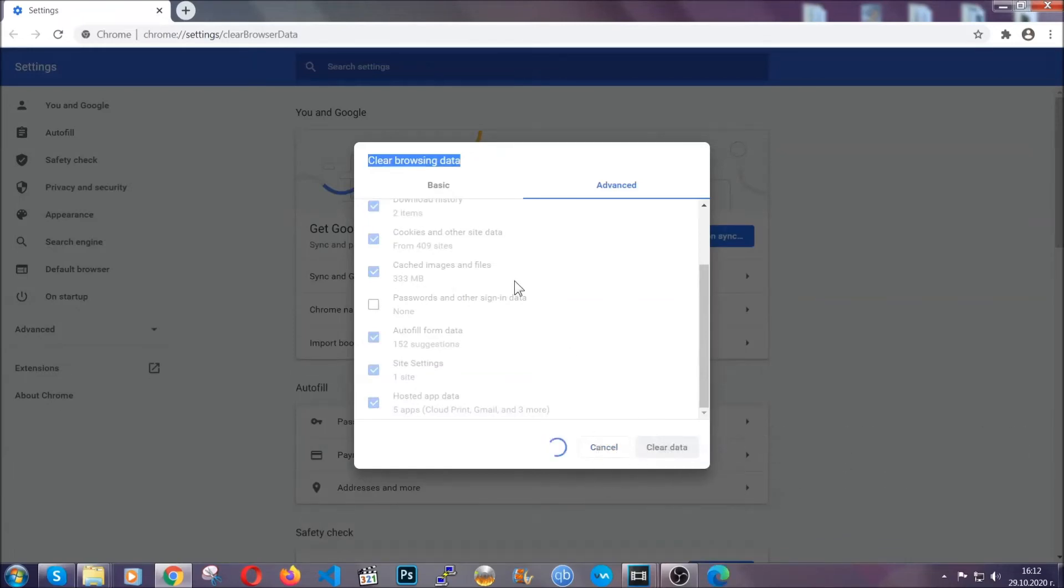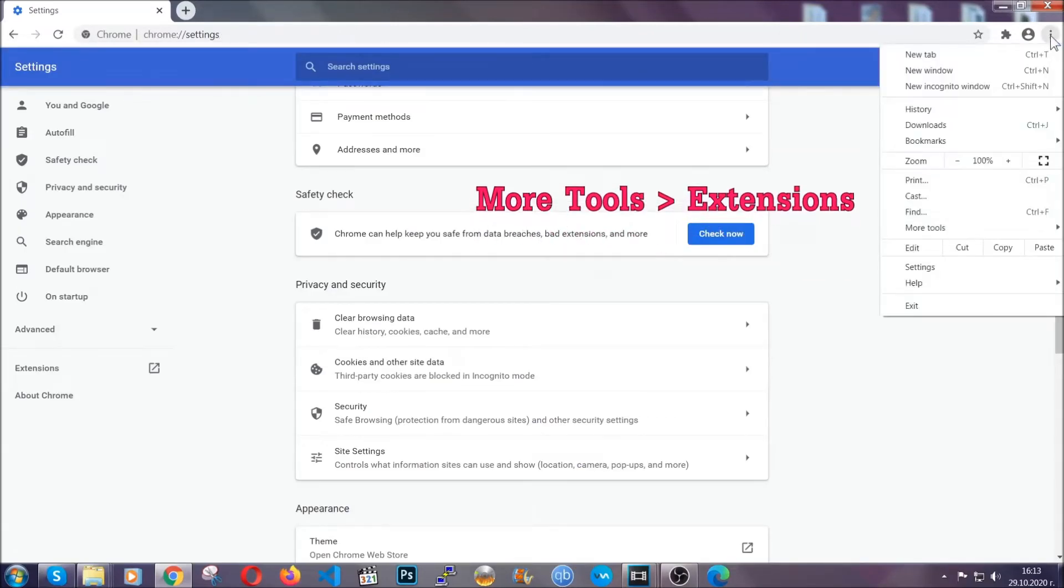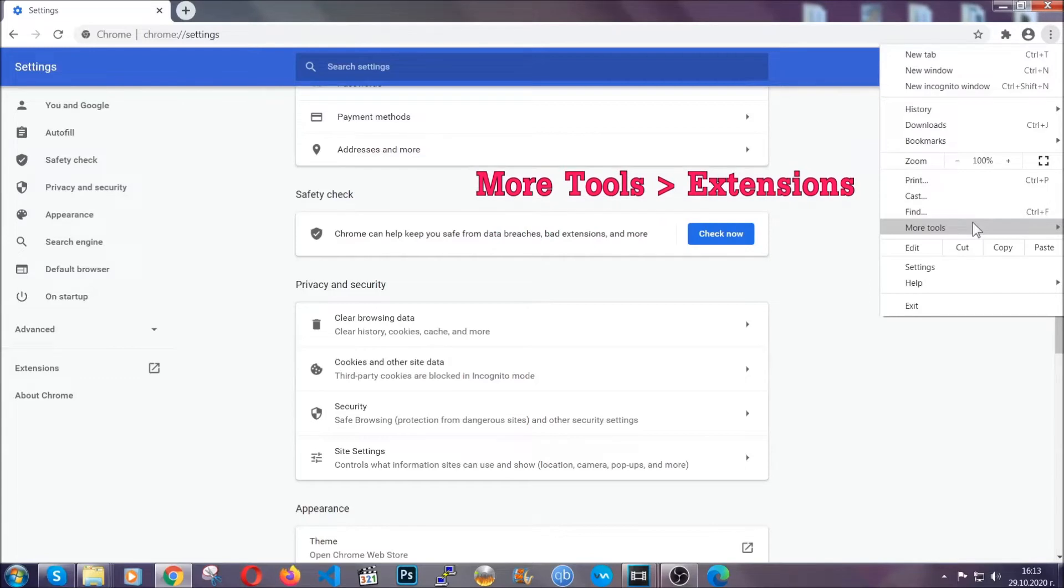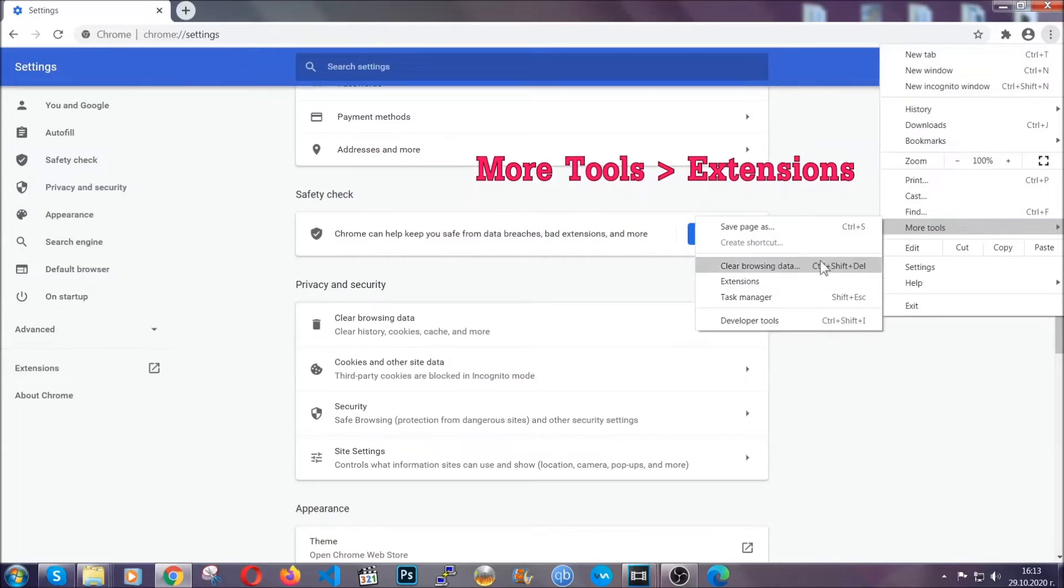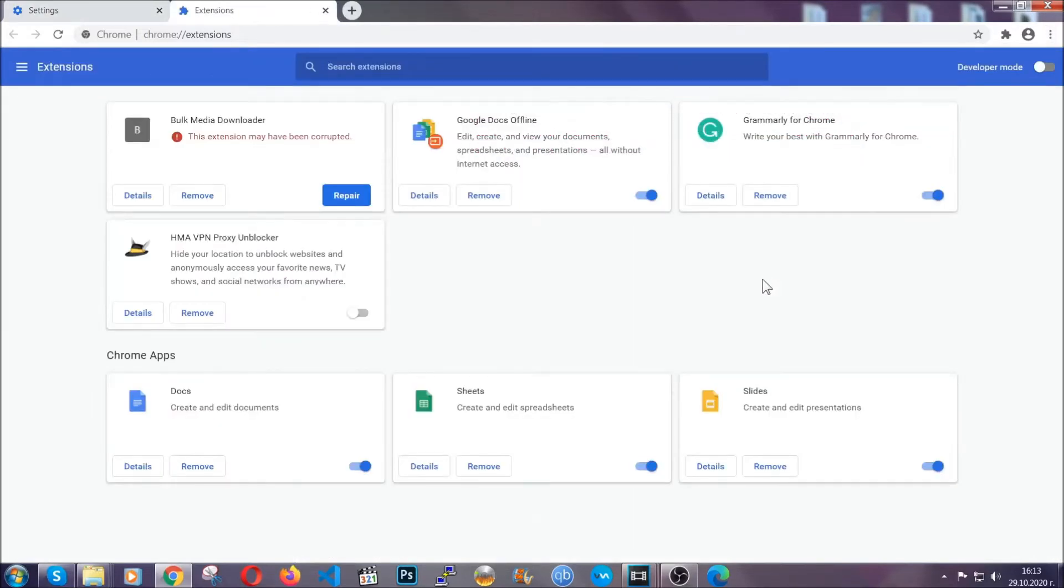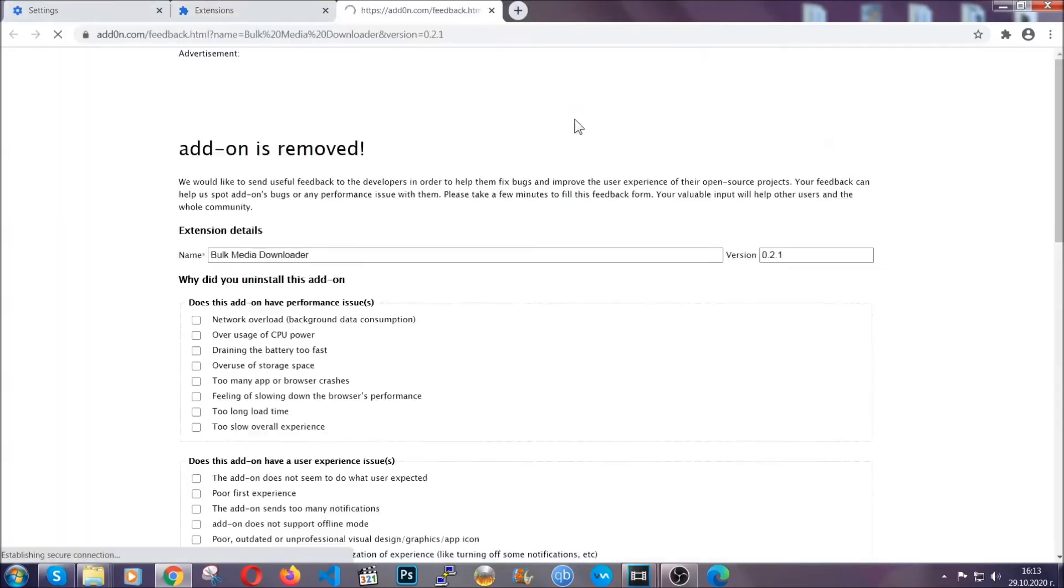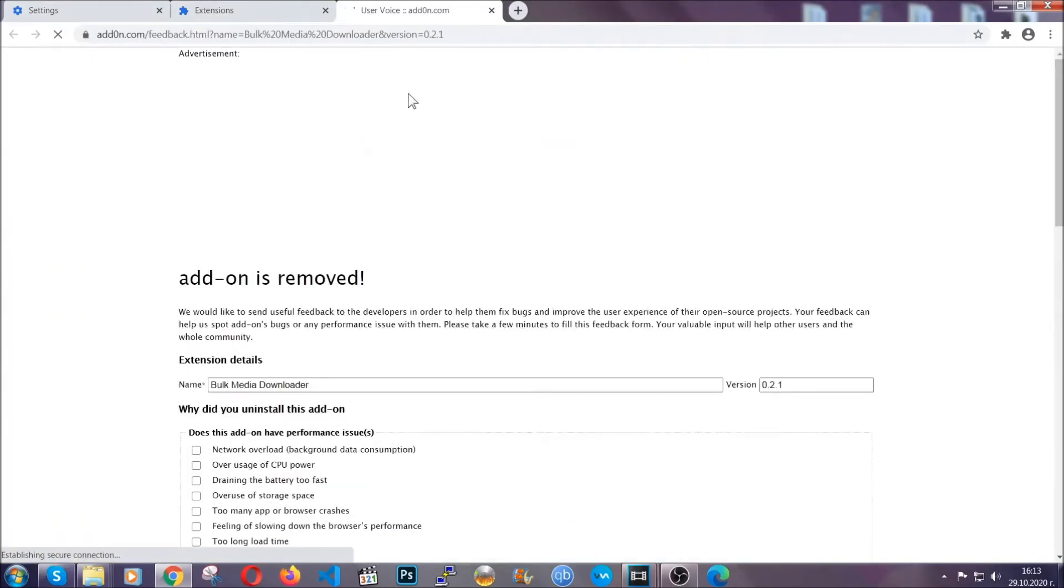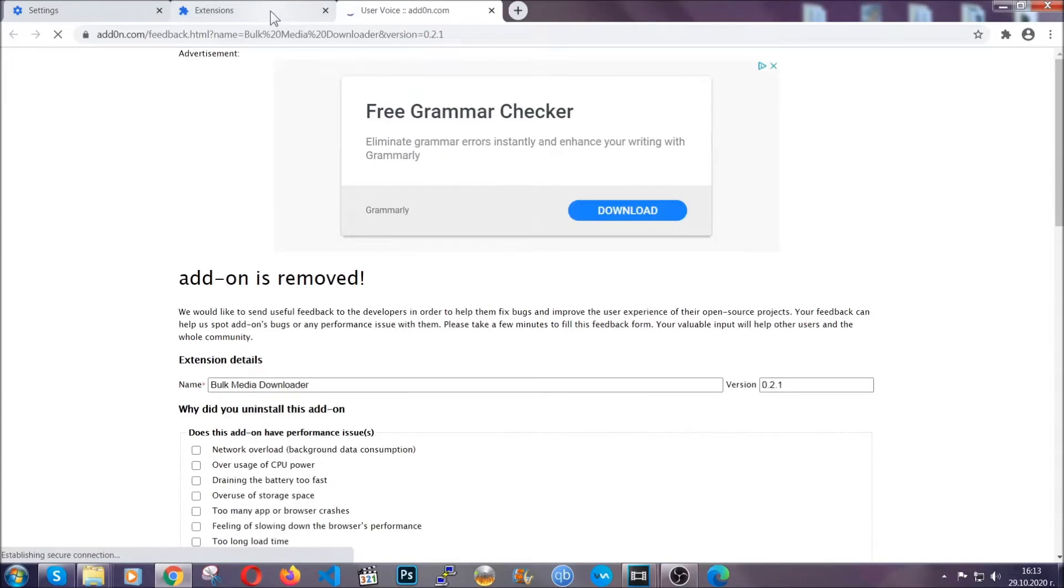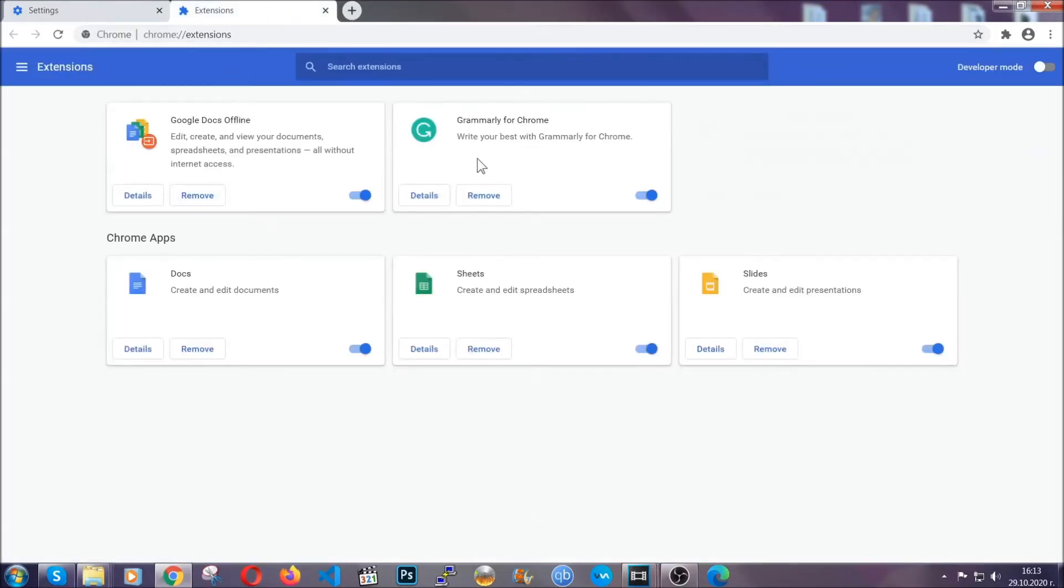Now you've cleared all the trackers and all the cookies that may be caching on your computer and tracking you. To clear any malicious extensions you're gonna click on the three dots on the top right, more tools and then extensions. Locate any suspicious extensions and click on remove to get rid of them. And basically that's it guys. We've now taken care of how a removal would go with Google Chrome.